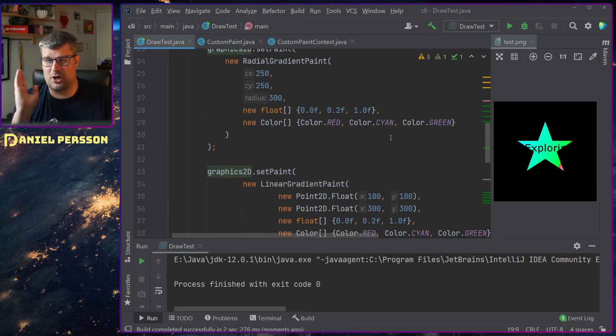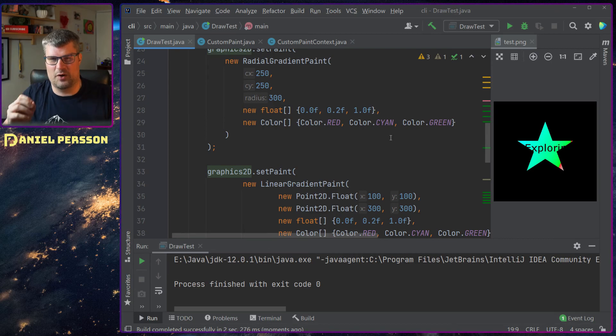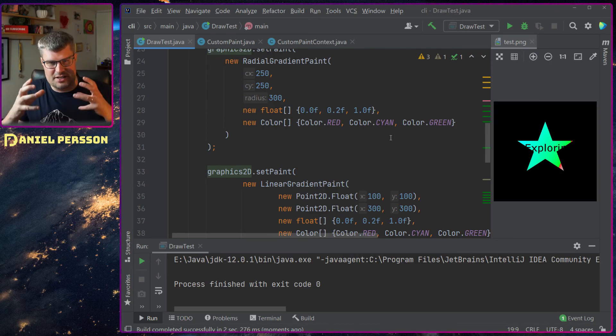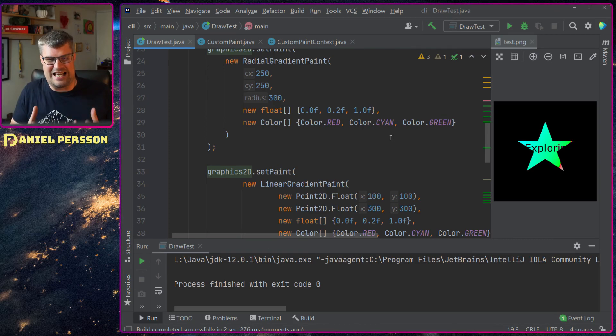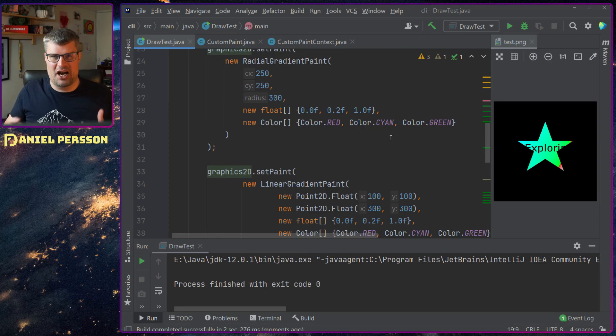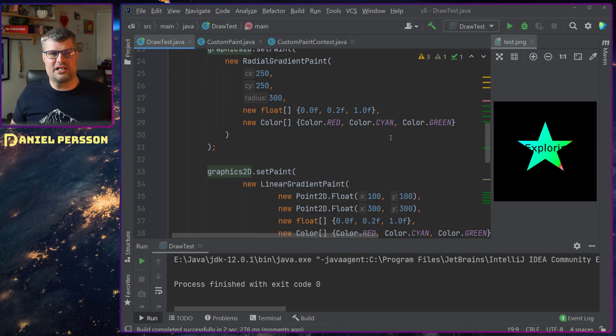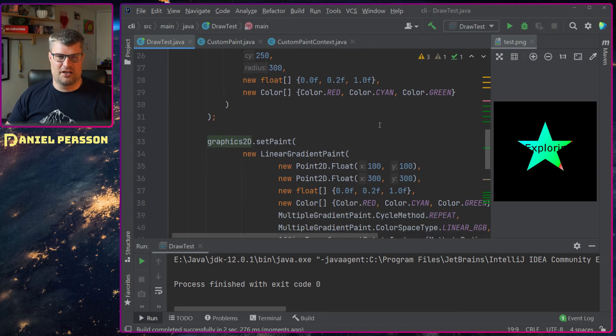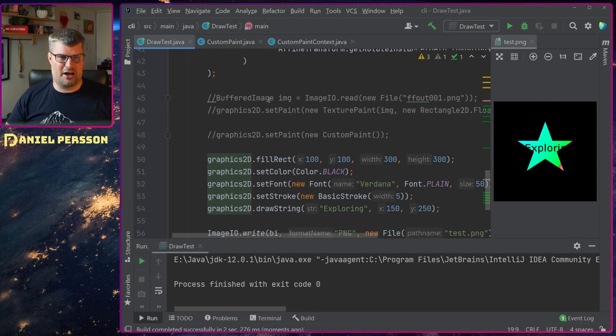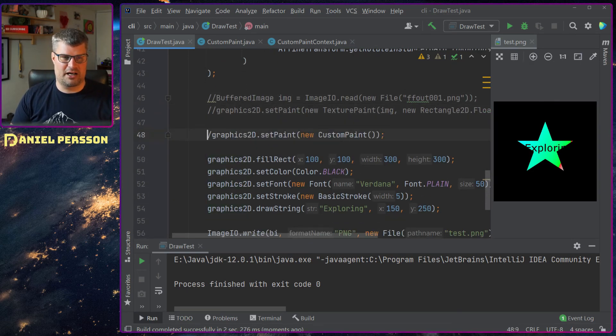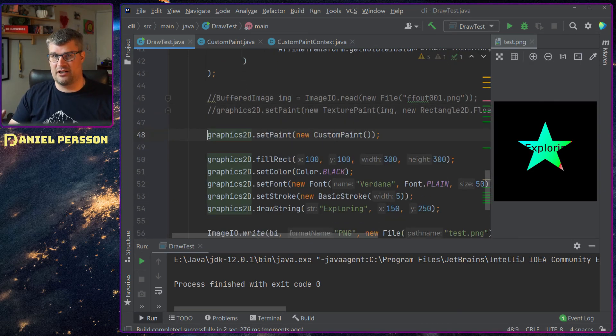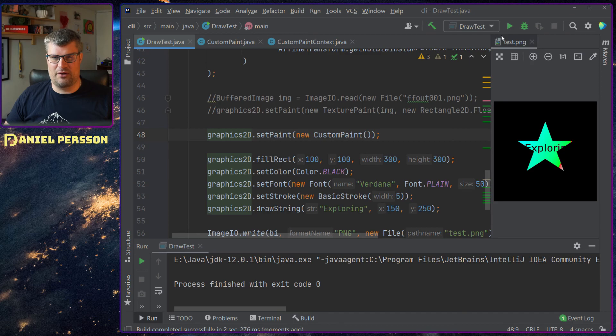The last part and was what I actually wanted to figure out is how do these paints actually work? How can I build my own and how can I look into one and understand it? So I made my own paint here.